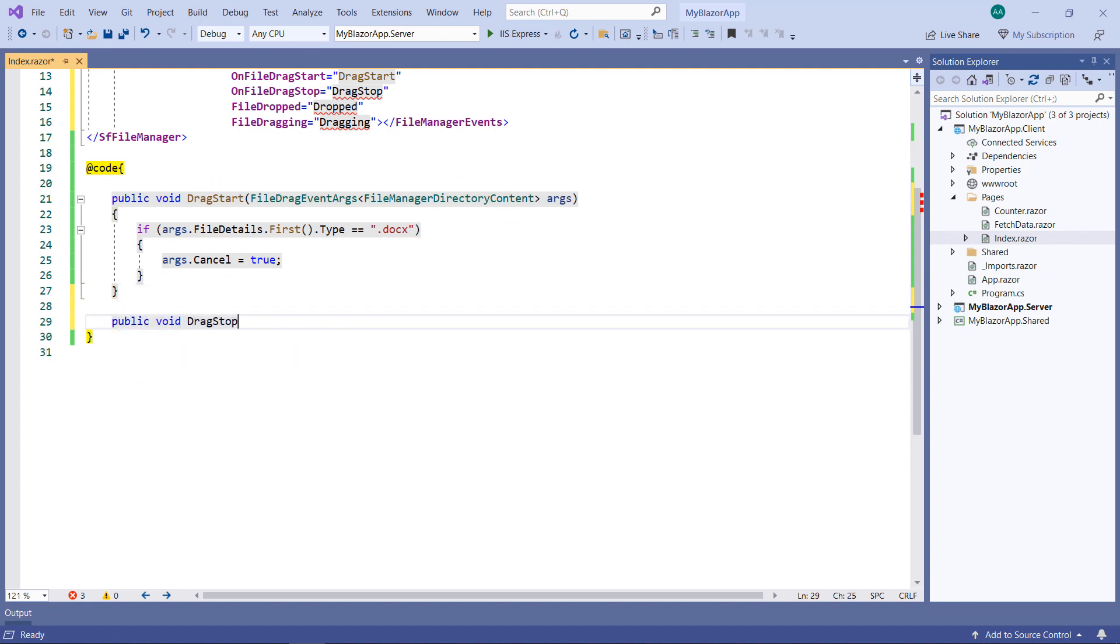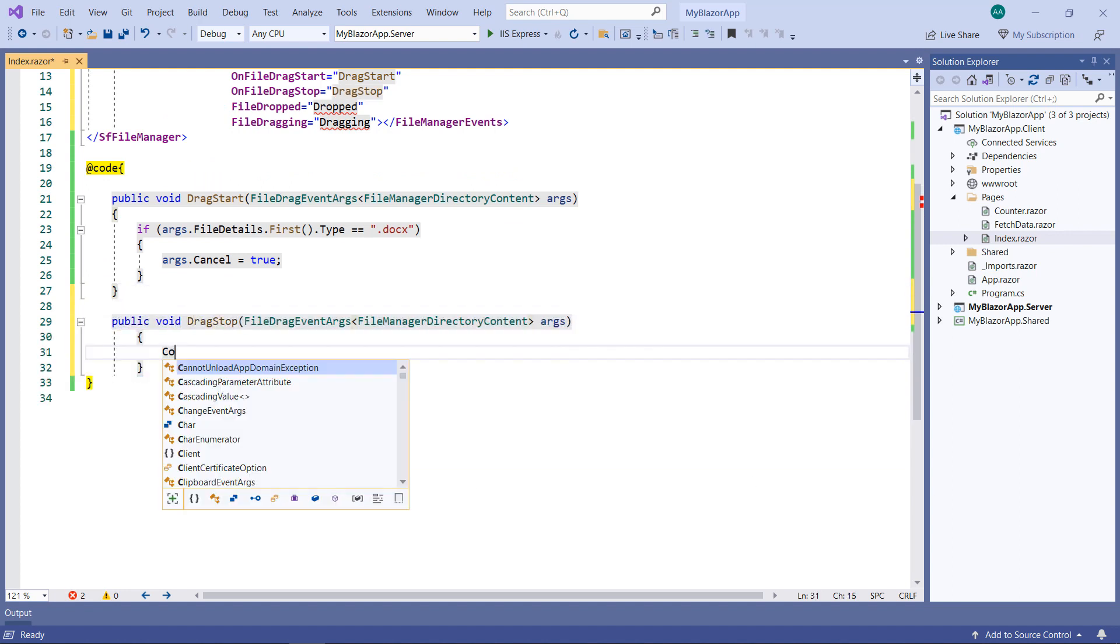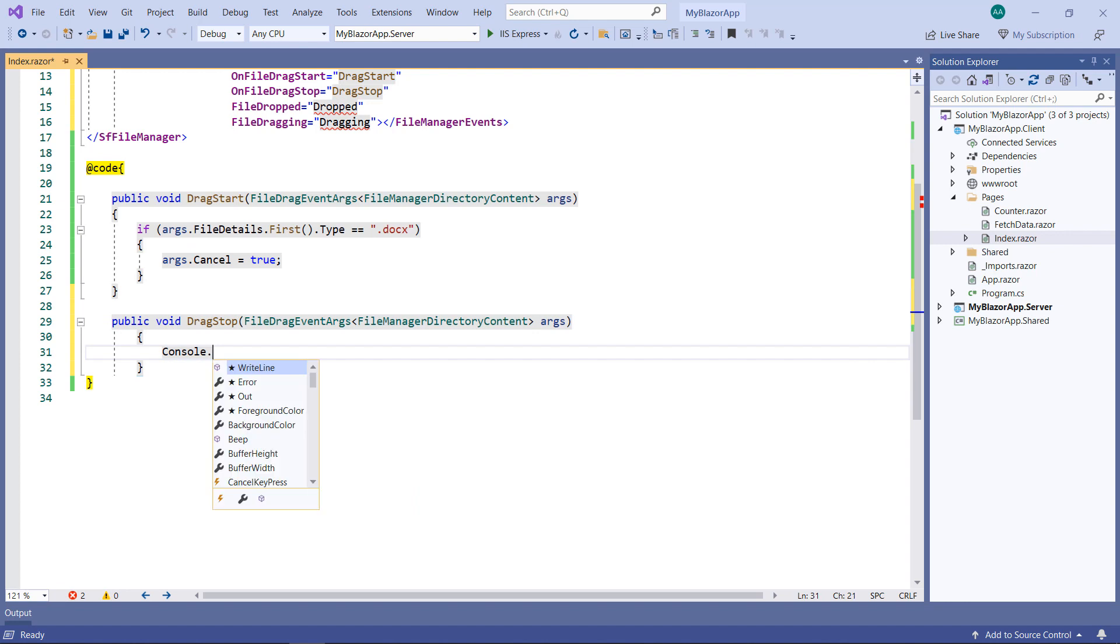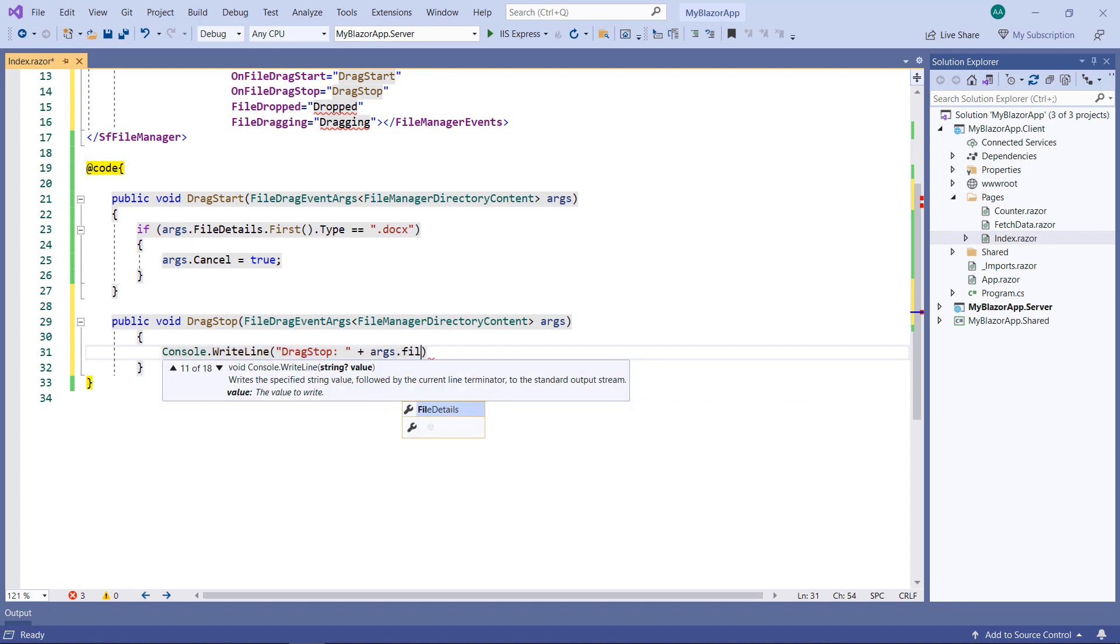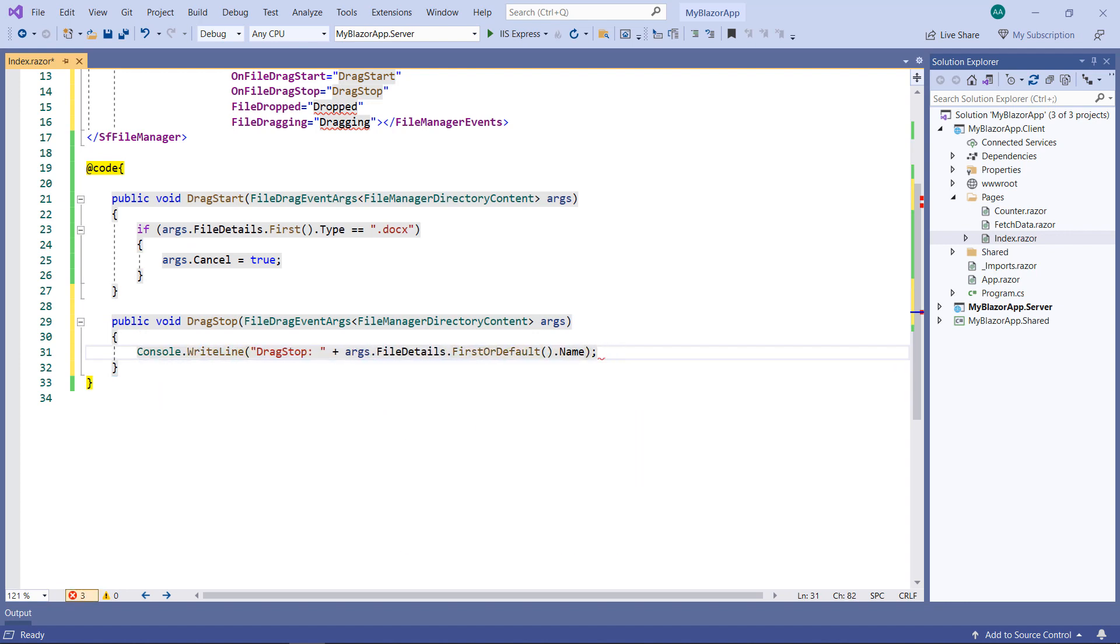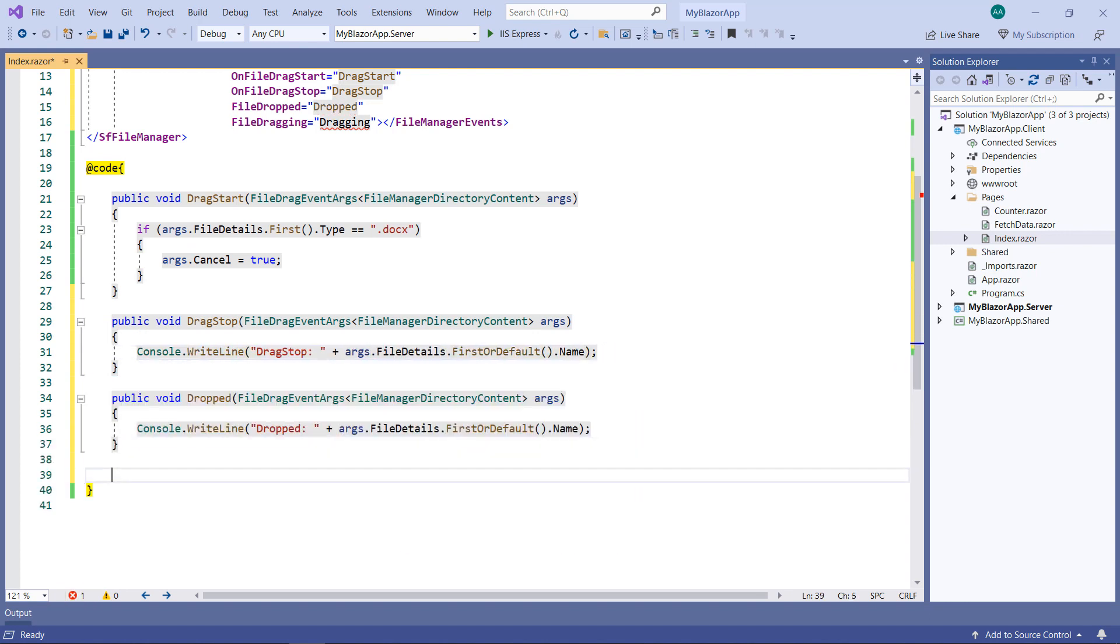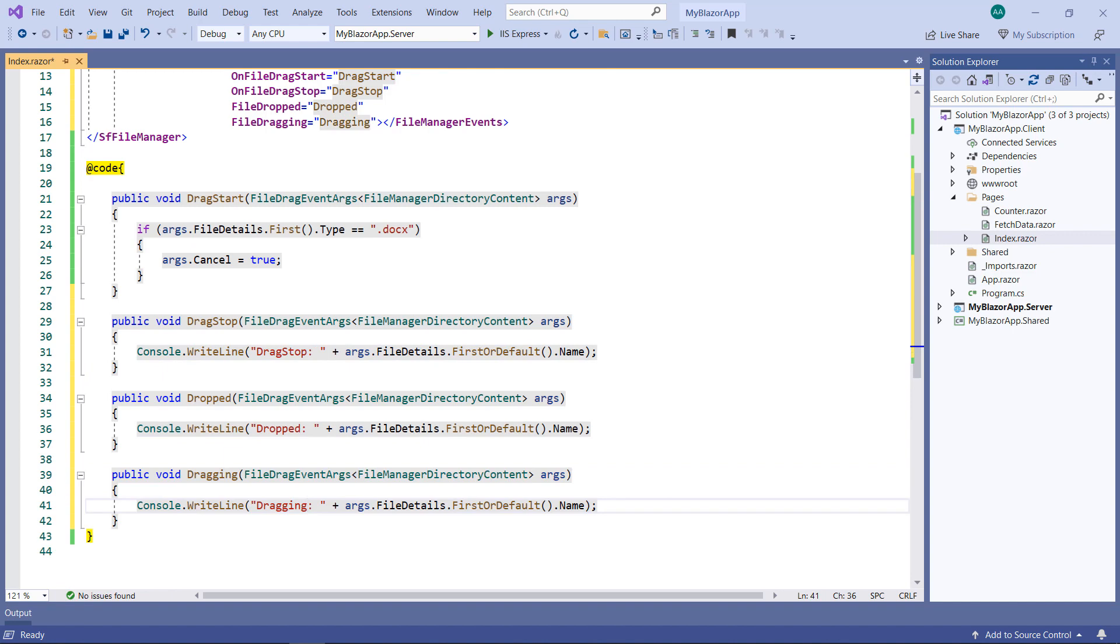For DragStop, print the event name and add the file name to know which file was dragged. Do the same for the Dropped event and Dragging event.